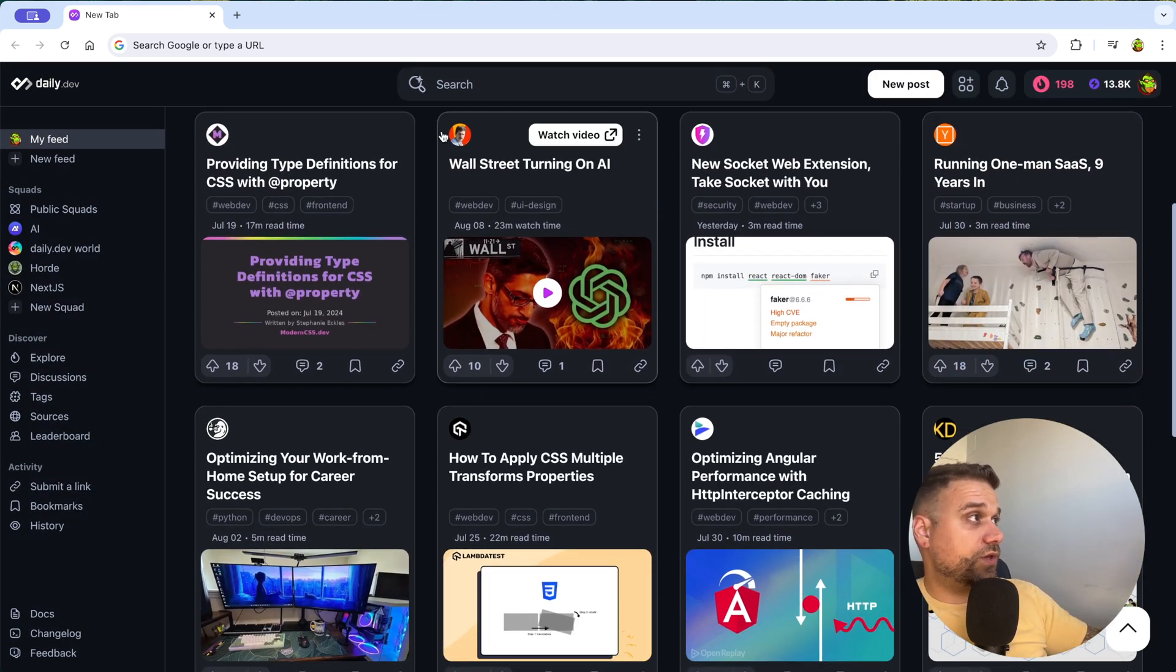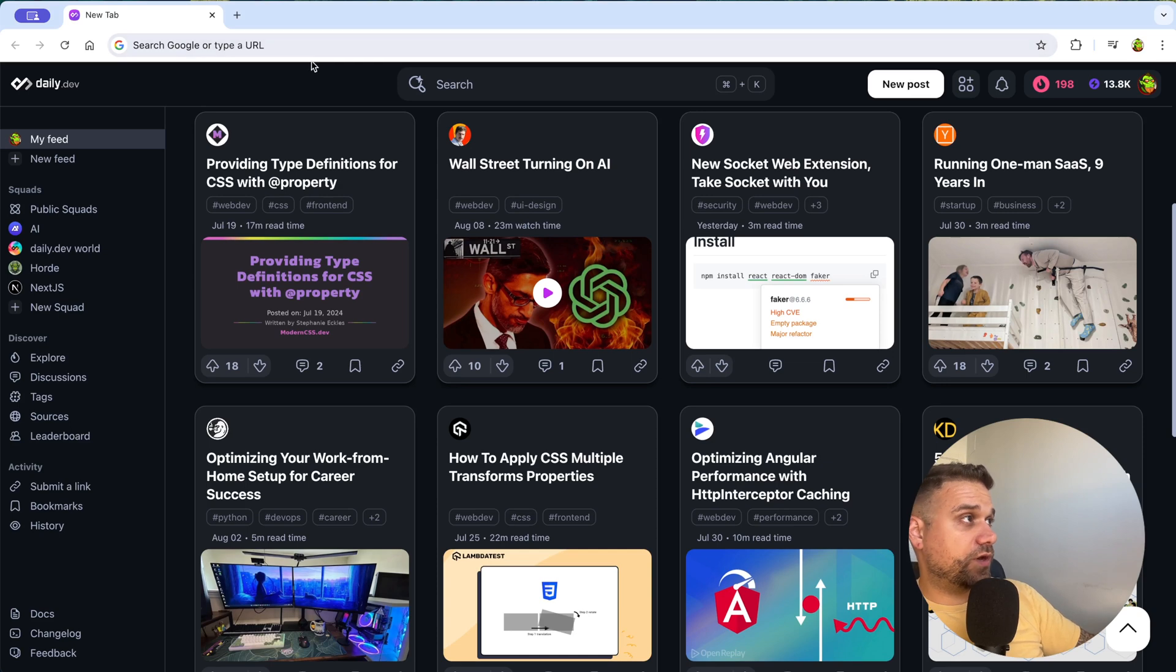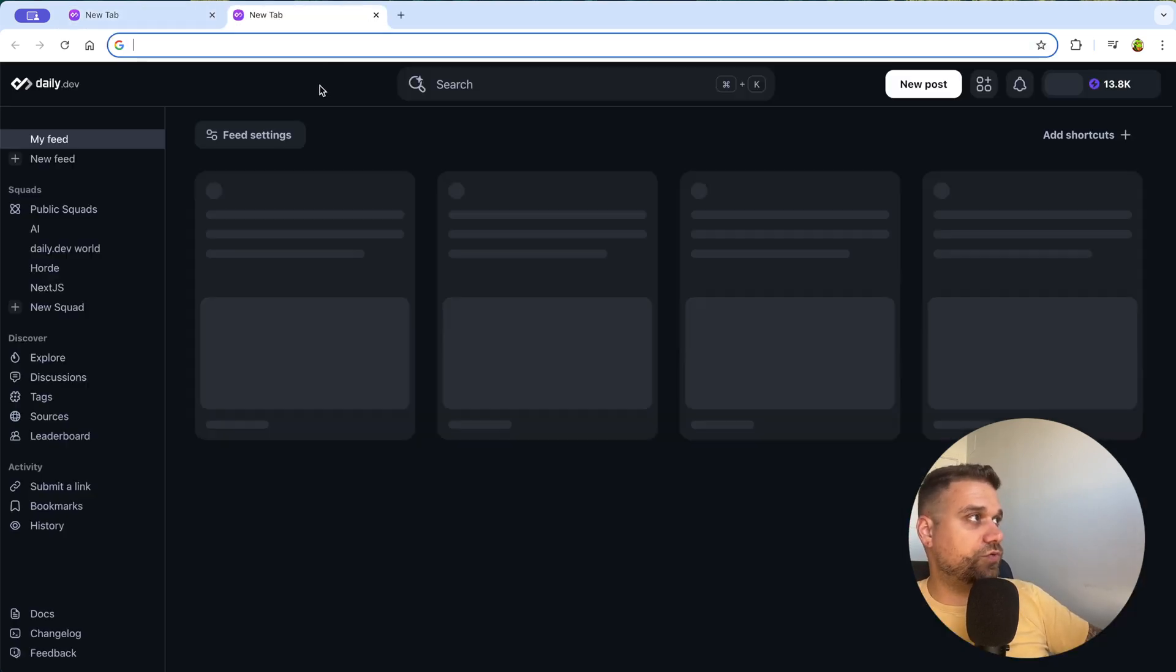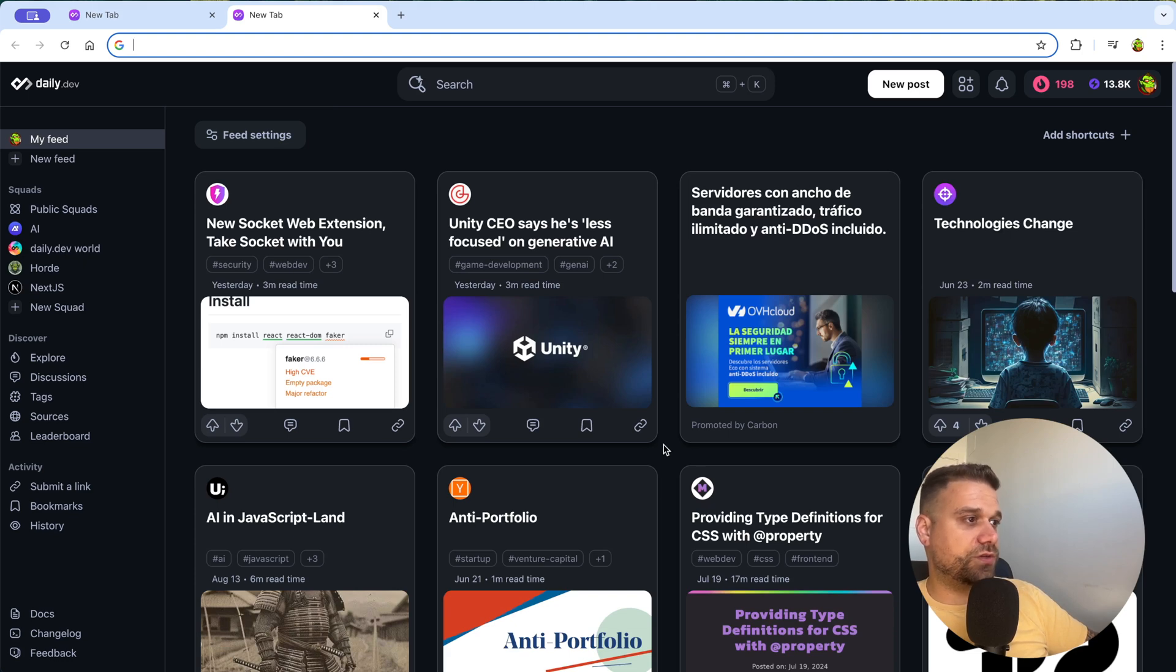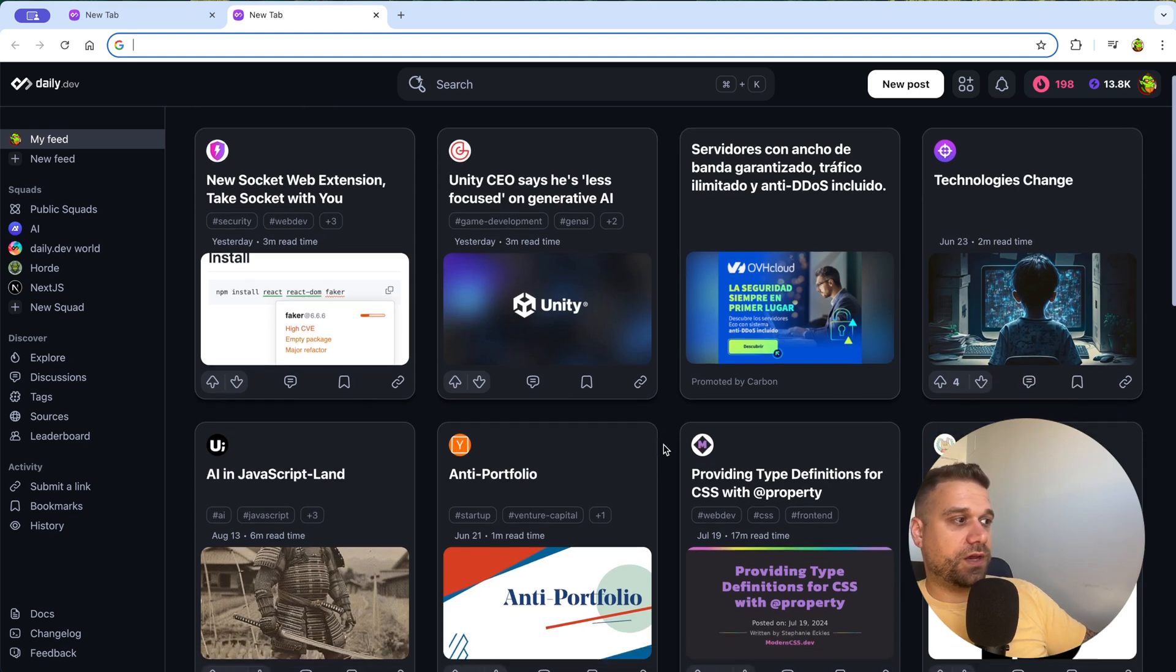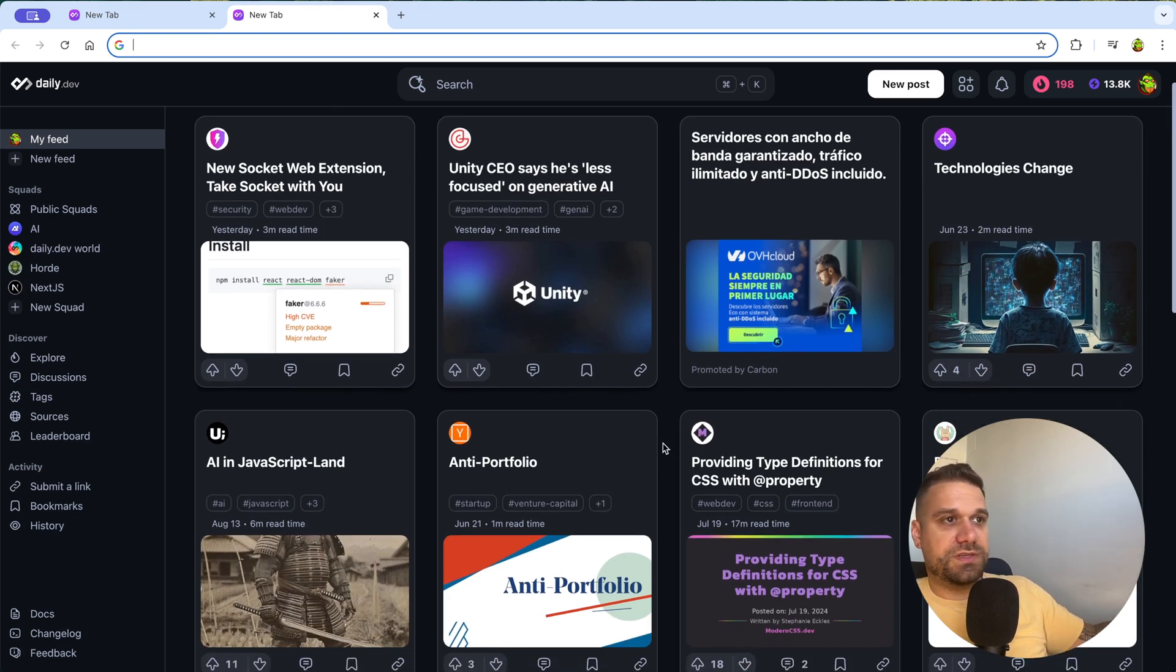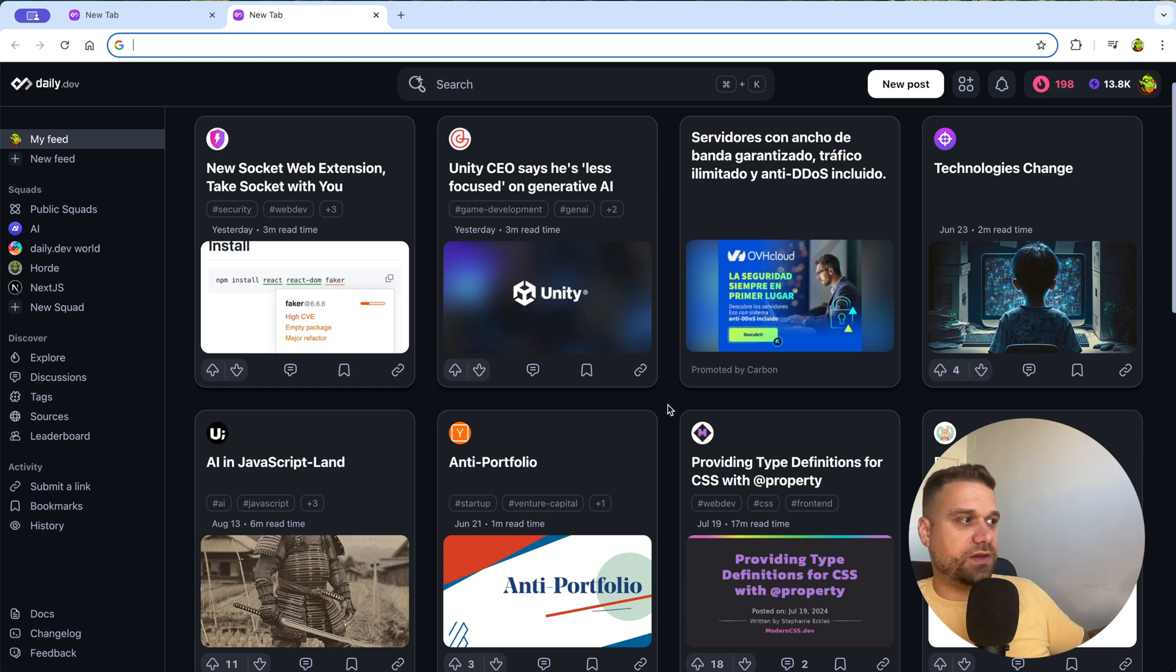And based on my feed settings, I'm getting this feed on my home screen. And the reason why you don't see the URL is because I'm using their extension. So if I go to a new tab, I'm always opening the daily dev application. And I always see something interesting, something that I want to read.